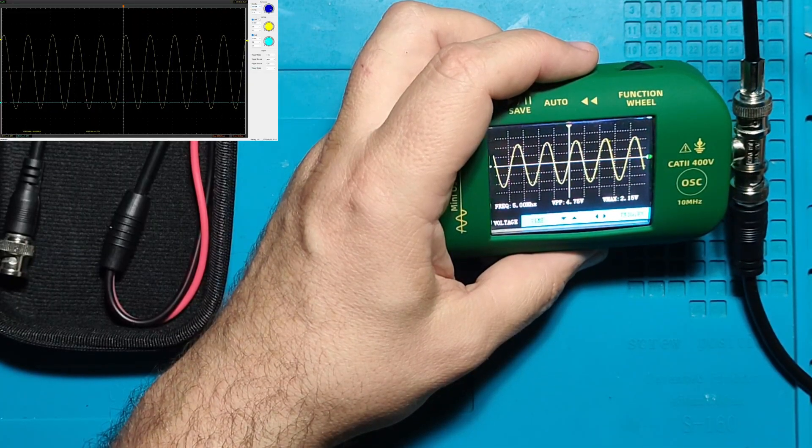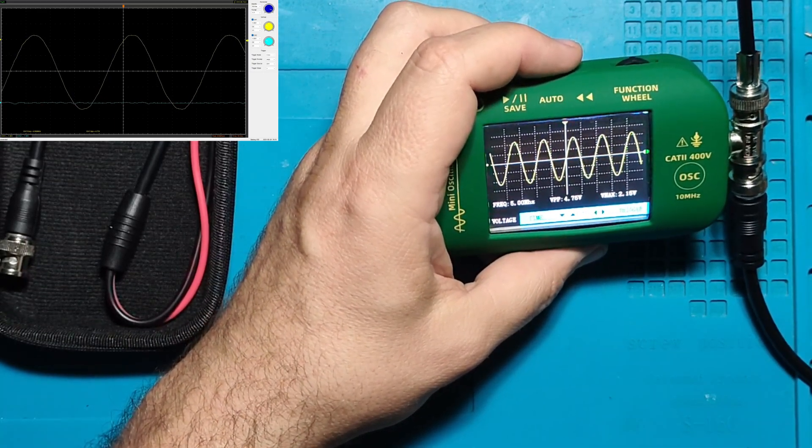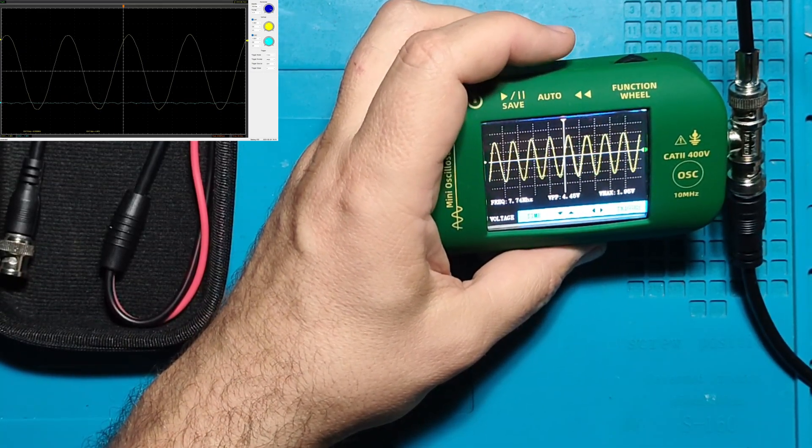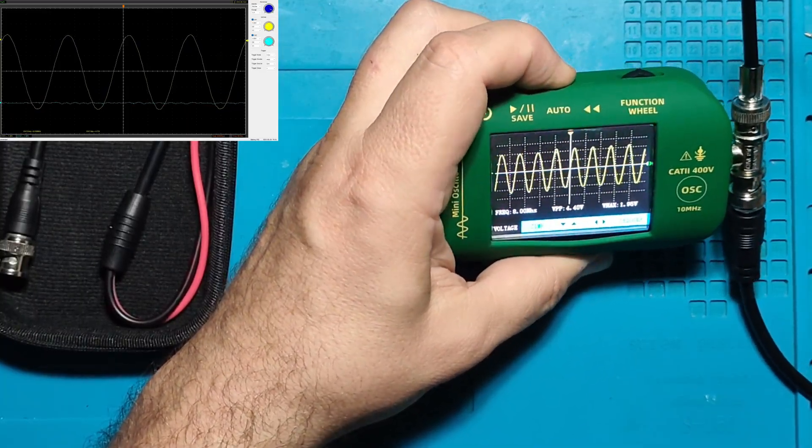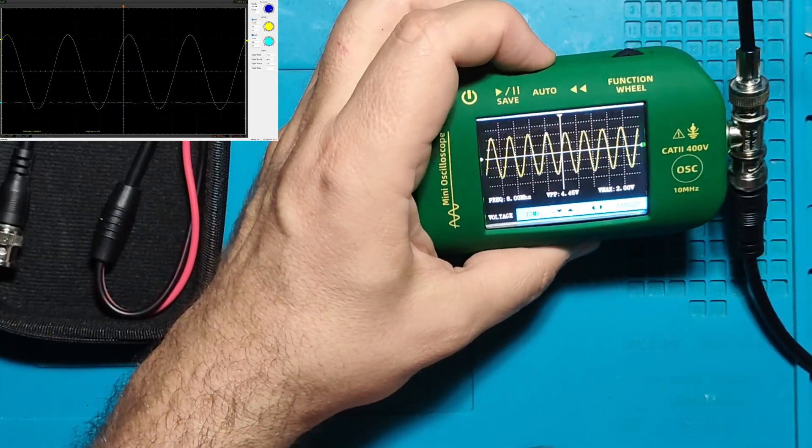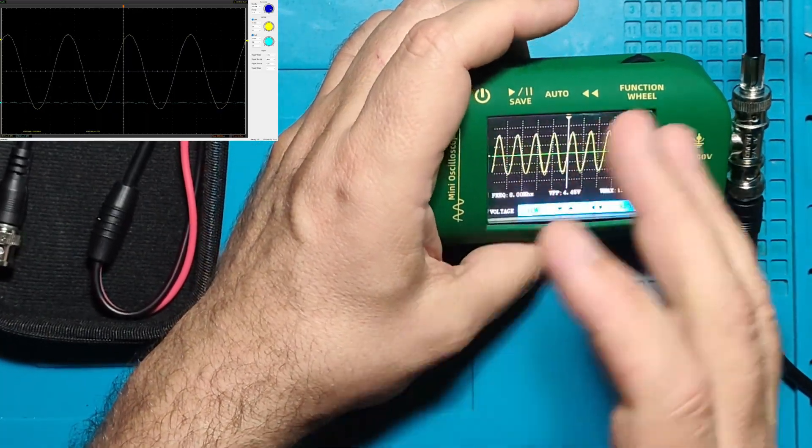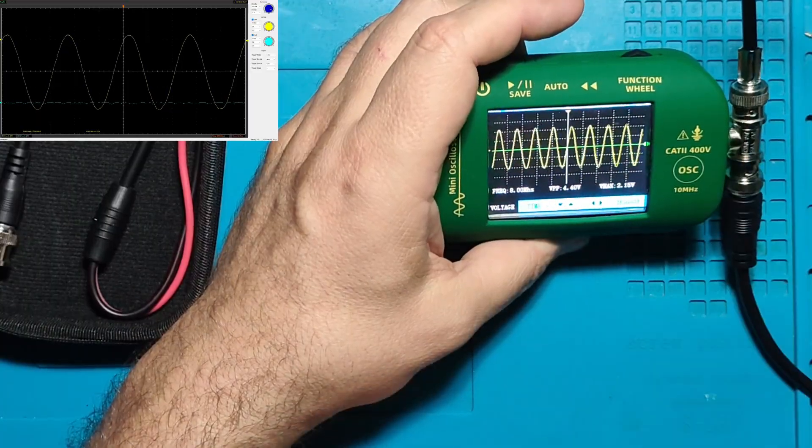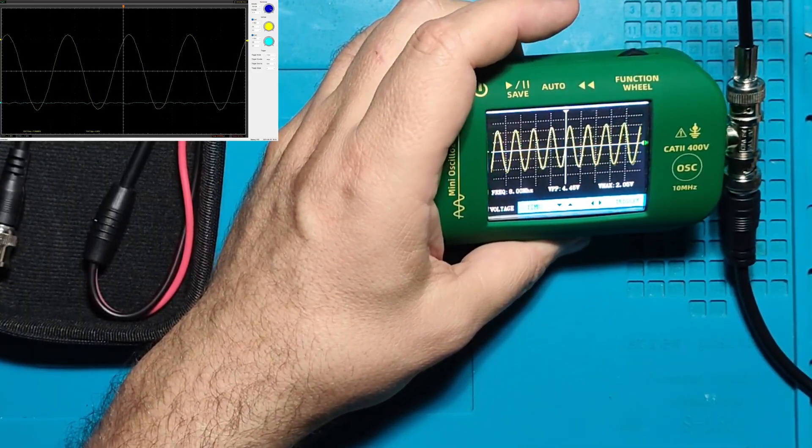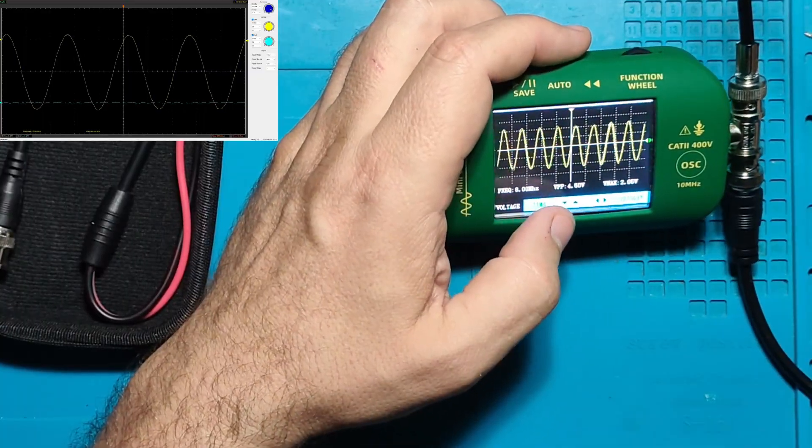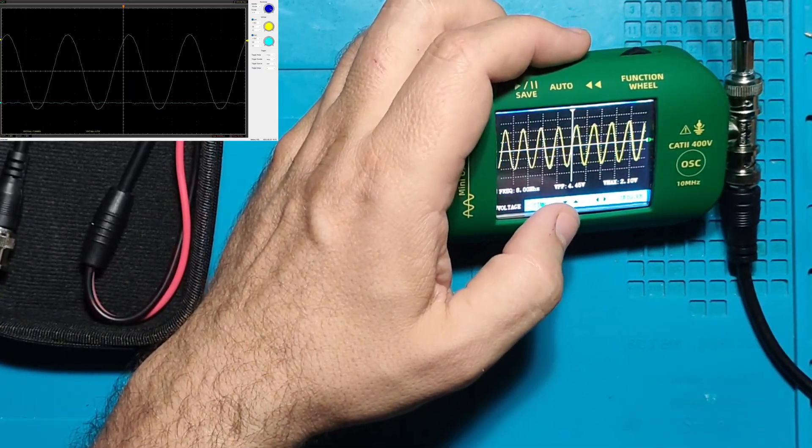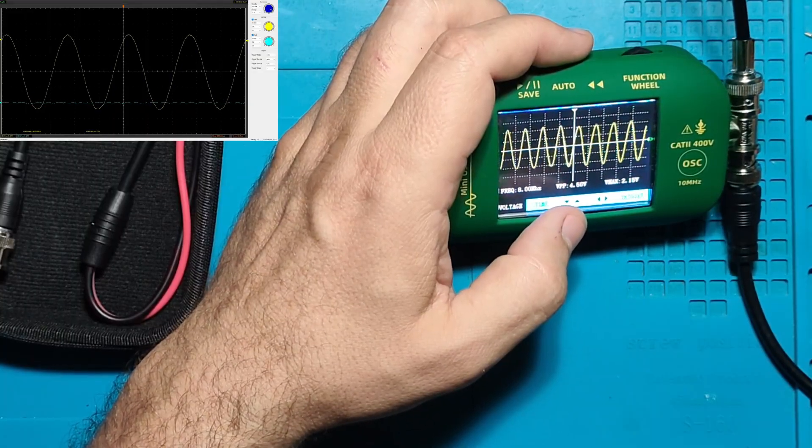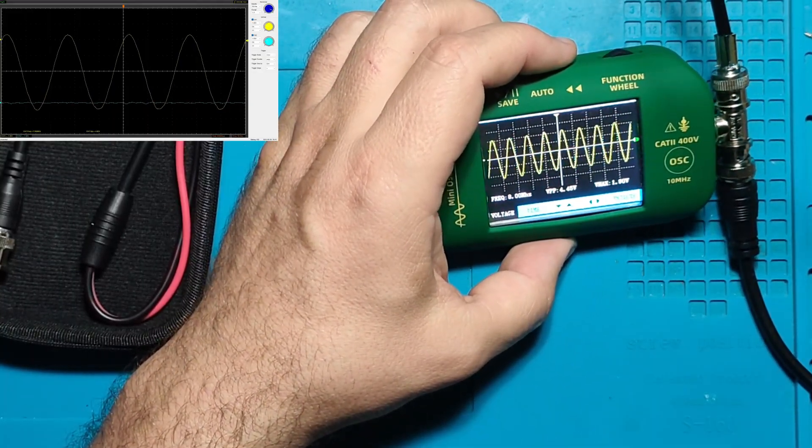It's catching a sine wave of five megahertz very well. Let me adjust here. Let's go higher - eight megahertz. This automatic setup button is really annoying, it doesn't catch every time I press it, I don't know why.